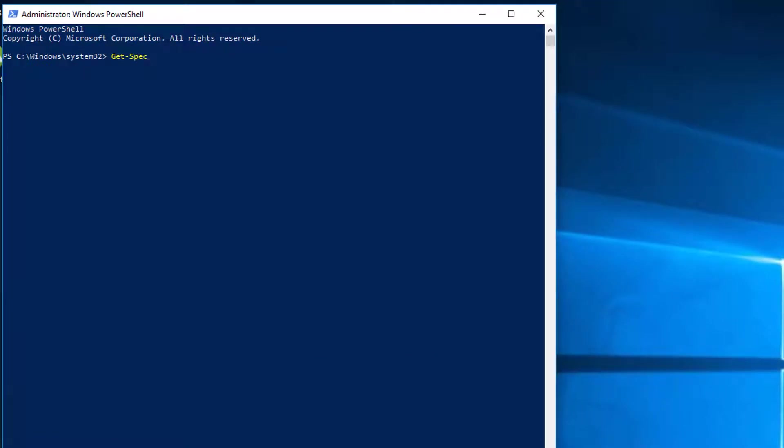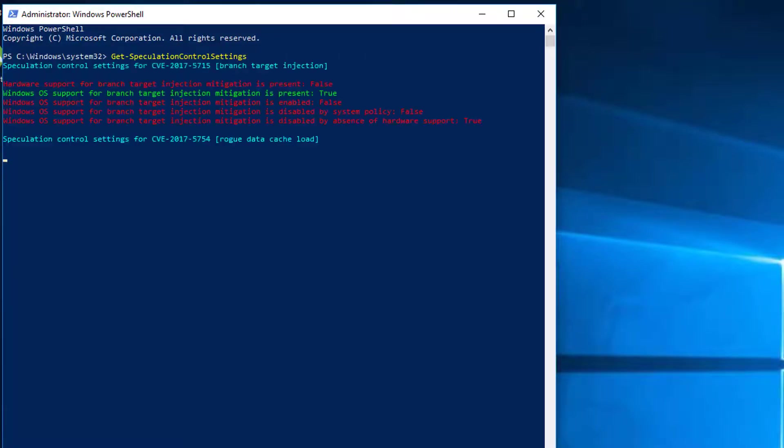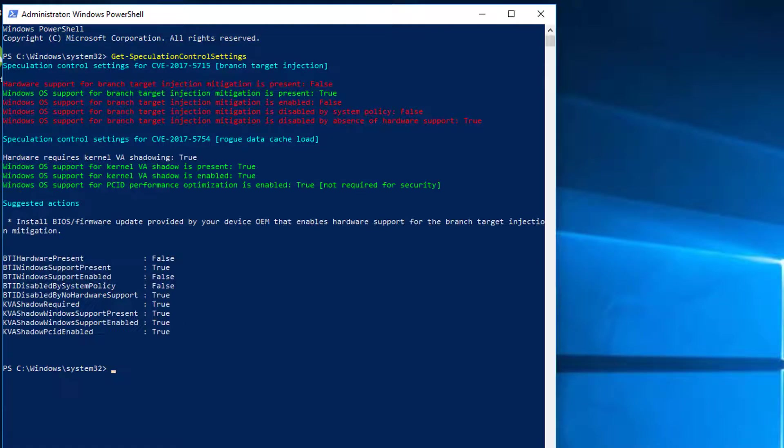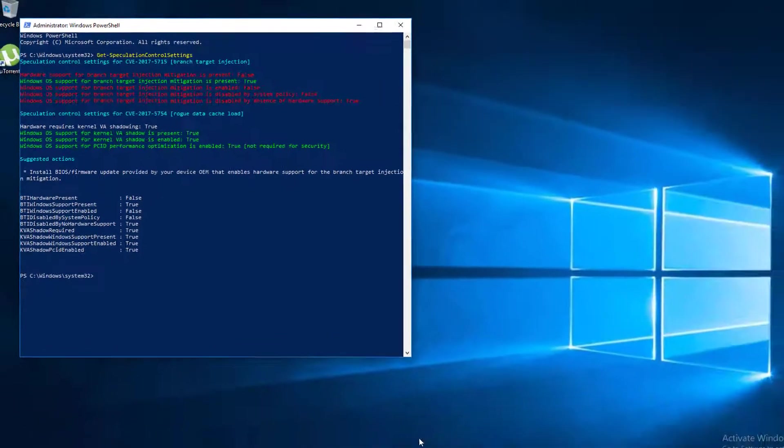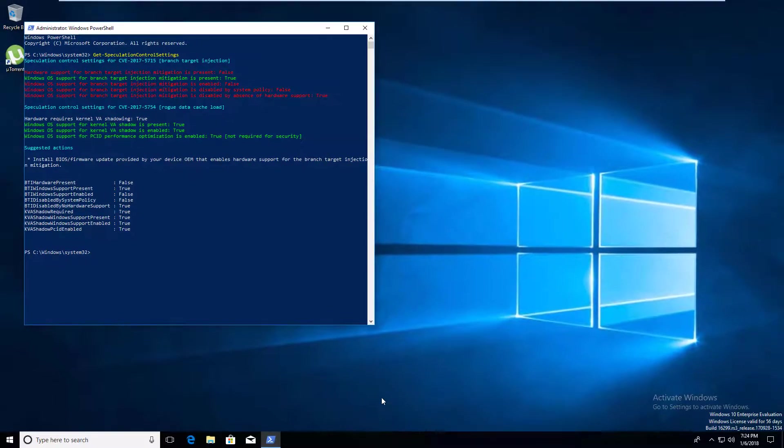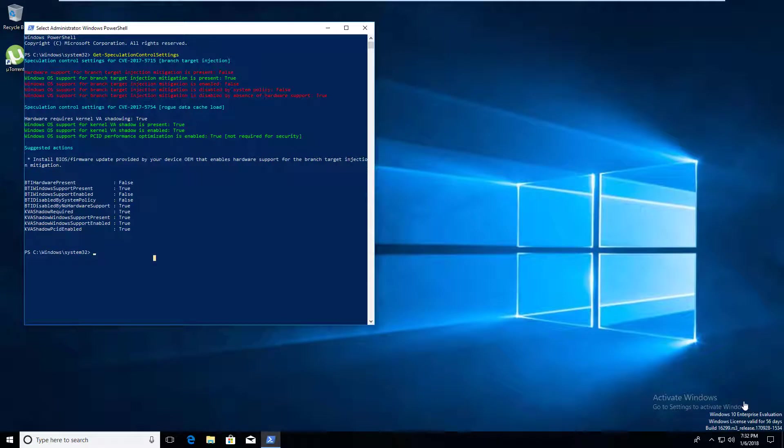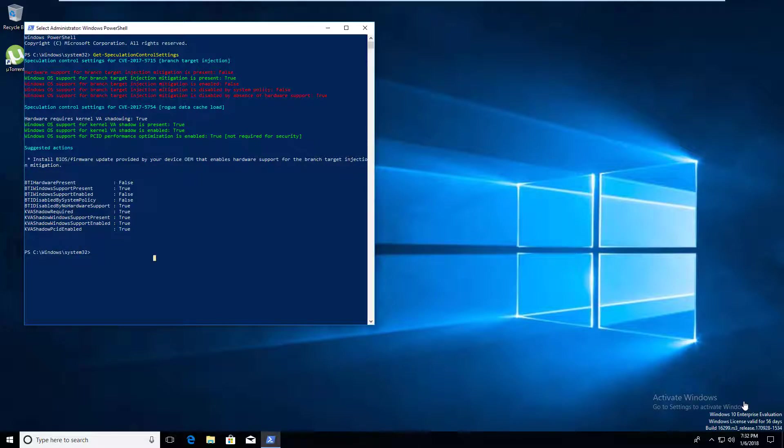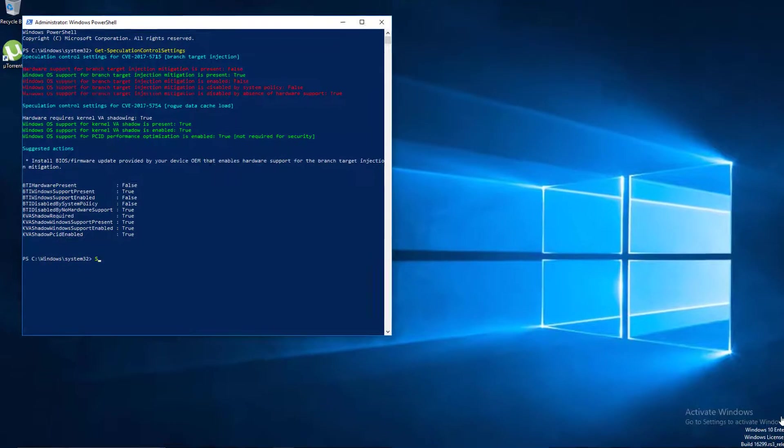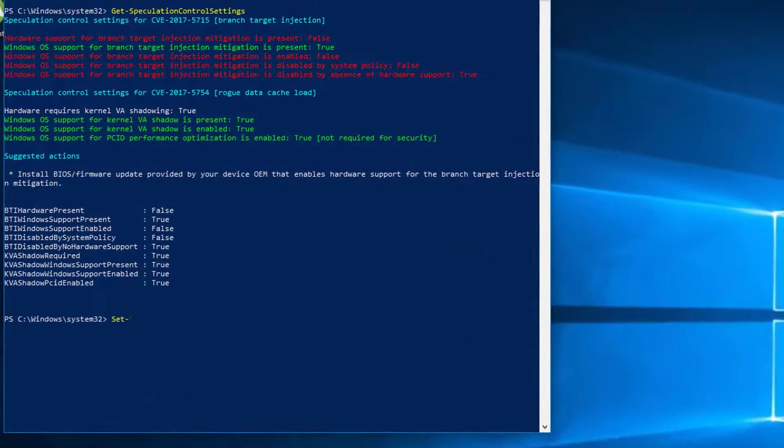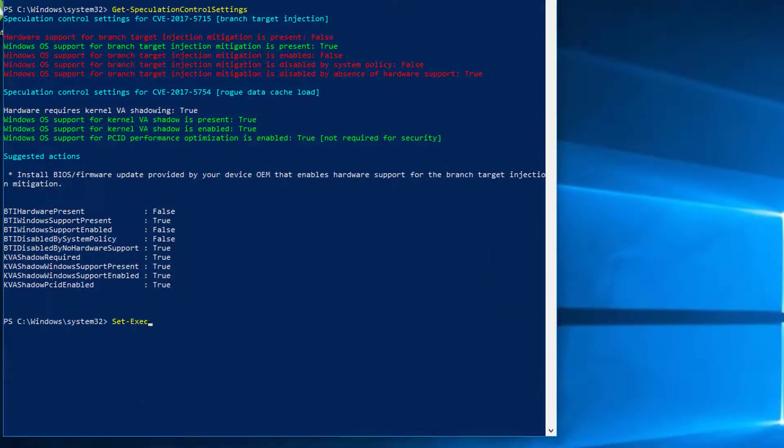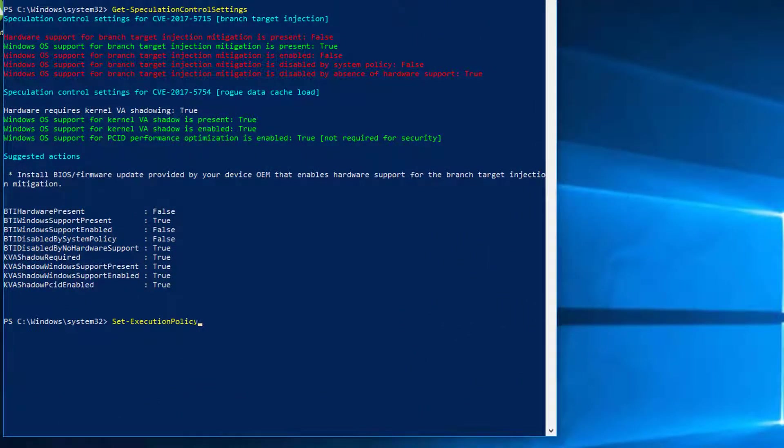Once your Windows is updated, you can verify if you are still vulnerable by executing get-speculation control settings command in PowerShell again. And it says your Windows OS is secure here. Now all you need is a firmware update from your CPU manufacturer, be it Intel or AMD. Once everything is patched, all the fields here will be in green and you will finally be secure. Once you are done, don't forget to reset your PowerShell's execution policy by typing set-execution policy restricted.